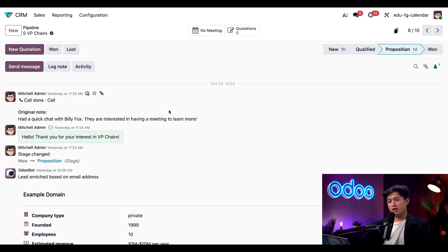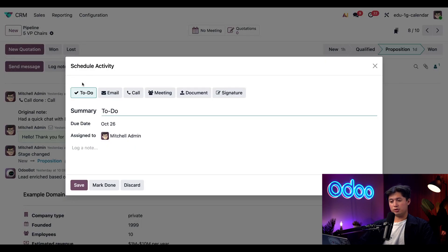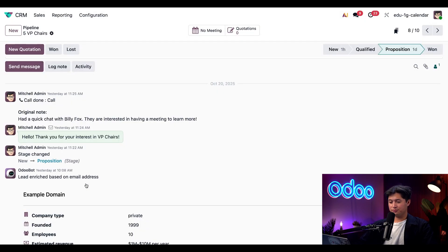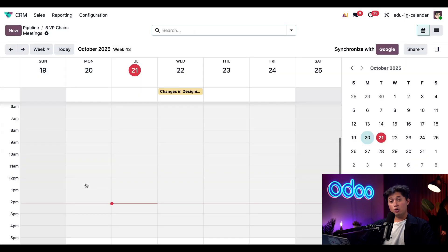So we want to schedule a meeting and to do that we're going to click this activity button here and simply change the activity type to meeting and then from here we can click schedule. Once we click that schedule button it takes us straight to the calendar app.